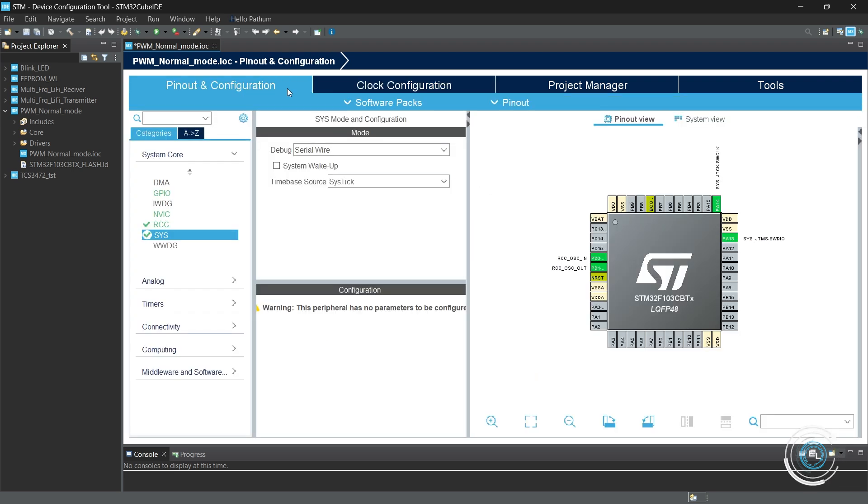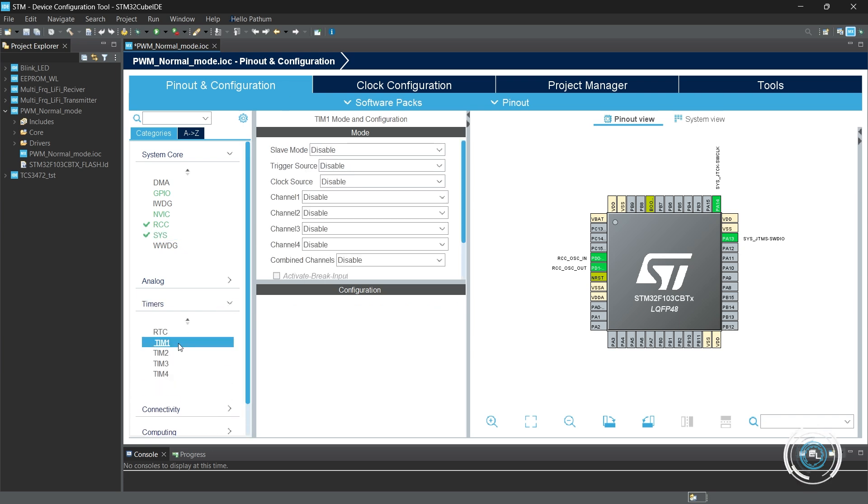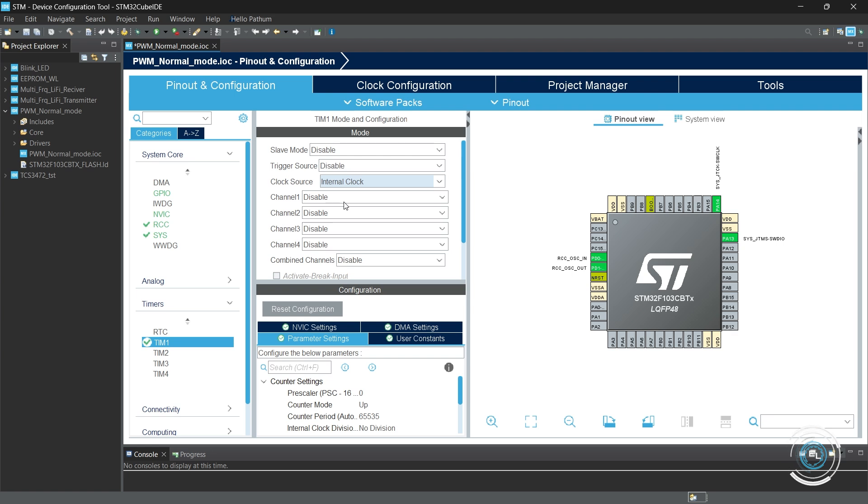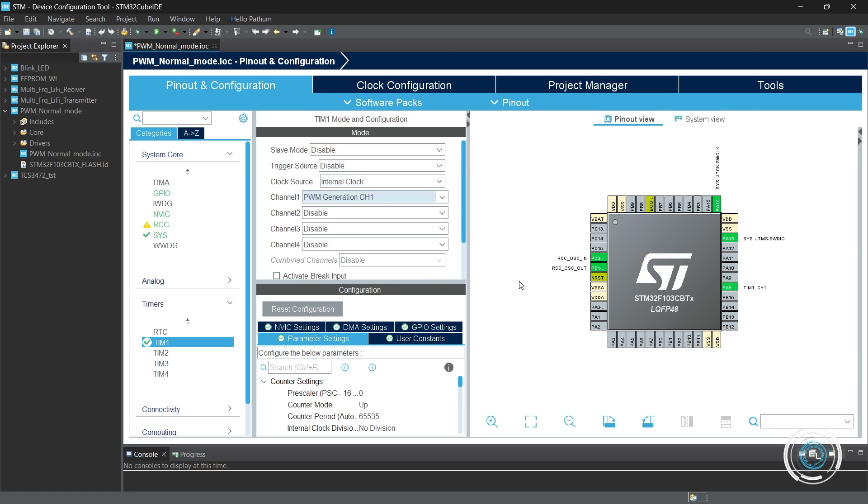Next, let's configure the PWM signal. Choose the clock source as the internal clock. In this MCU, timer one has four channels. Since I need only one signal, I will choose channel one for PWM generation.